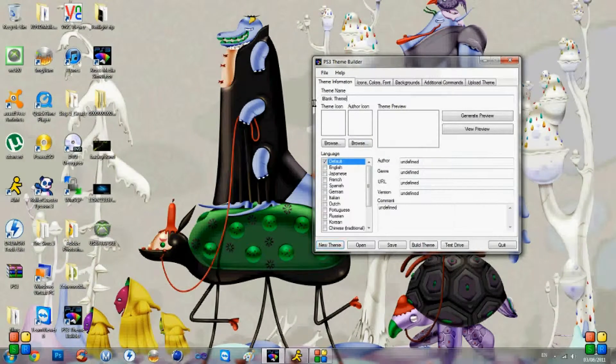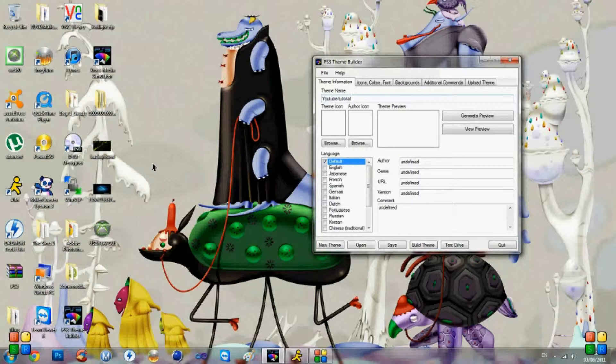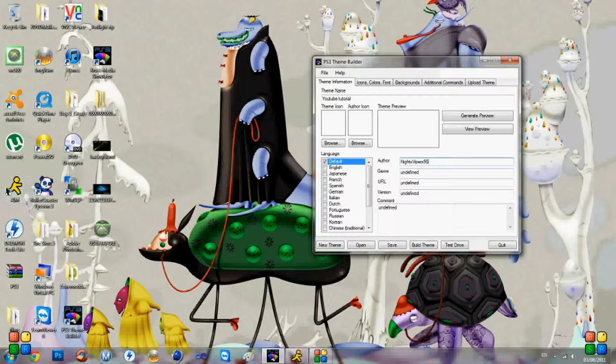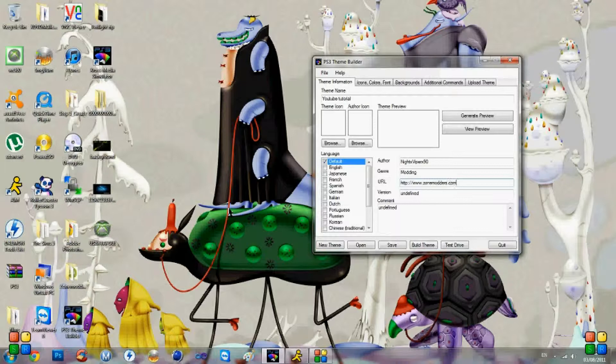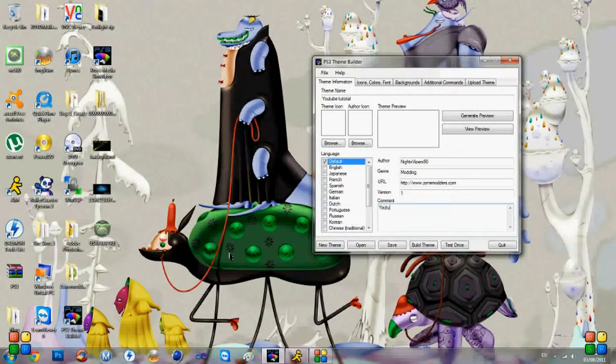Once you've done that, you're going to name it again. I'm just going to put YouTube Tutorial. Once you've done that, you're going to need to put an author. So whoever's designing it, say Knight X Viper X90. If you know a genre, just put any genre. URL, just use ours. And version, it's going to be our first tutorial on this. And we're going to add a little comment so I don't know which one it is.